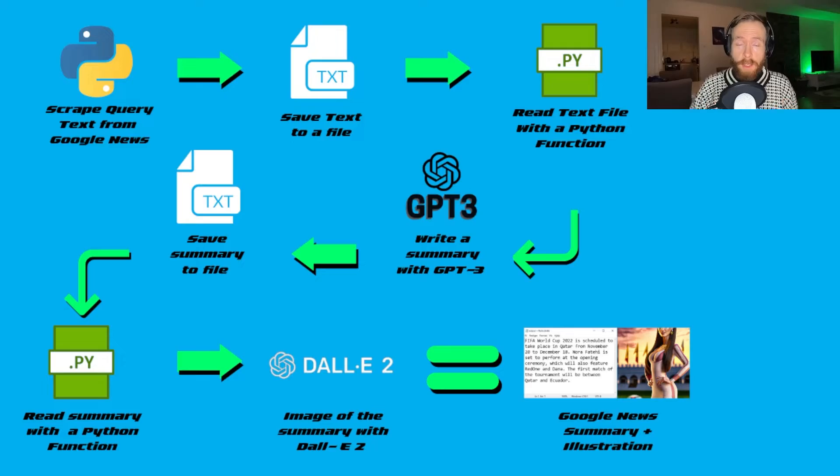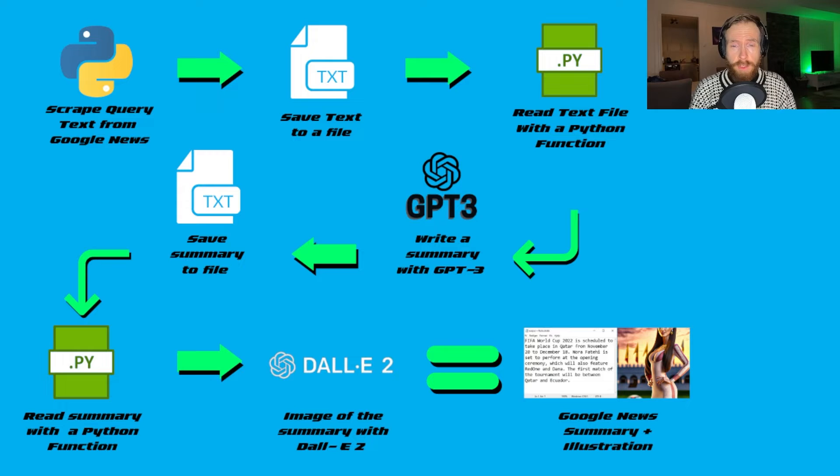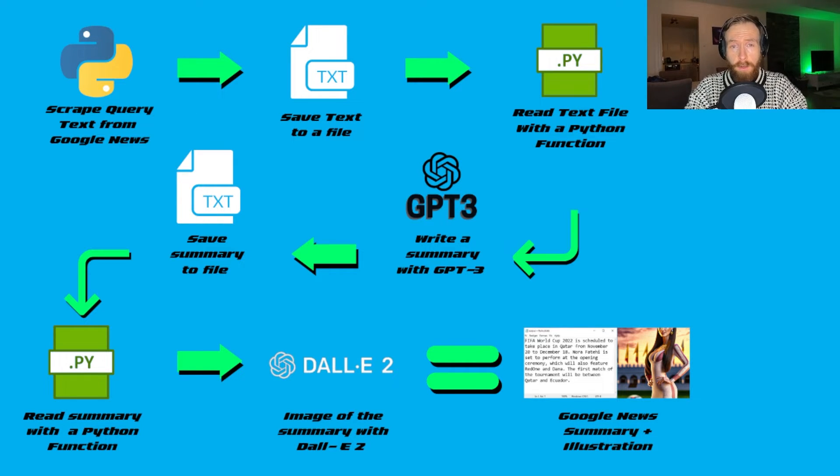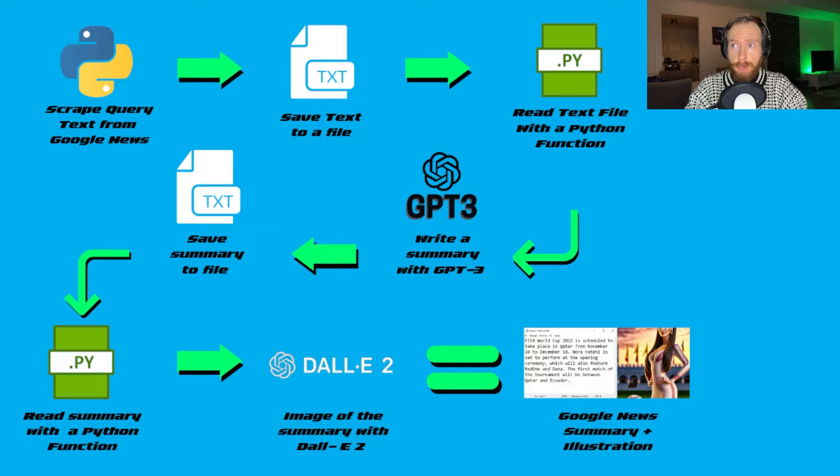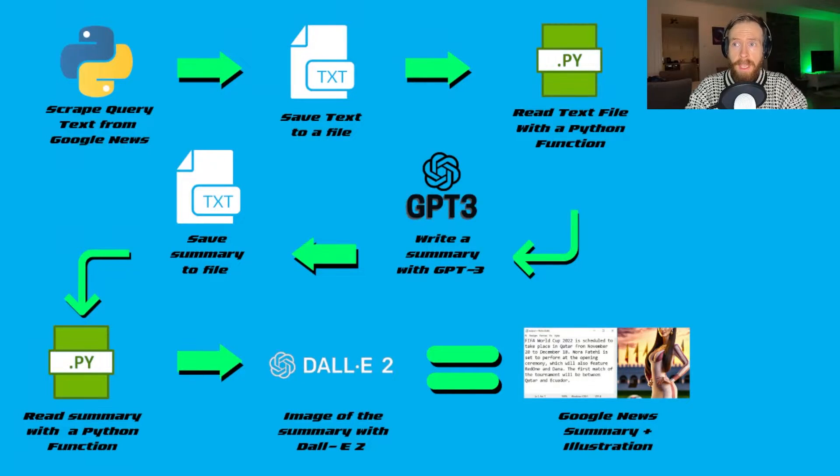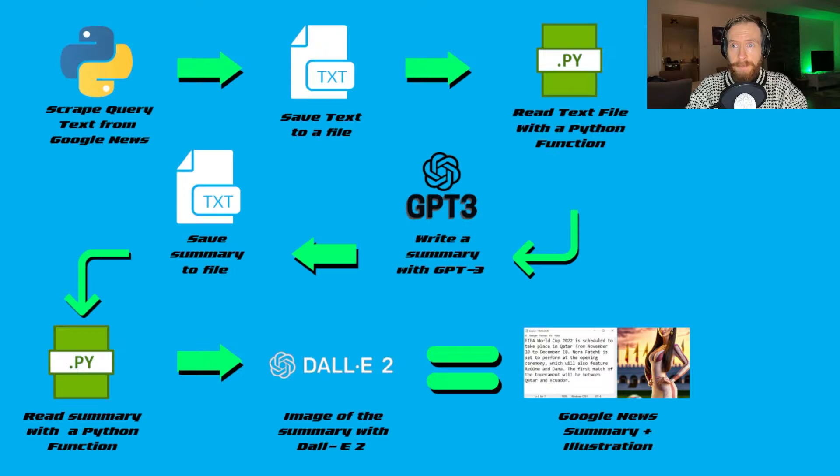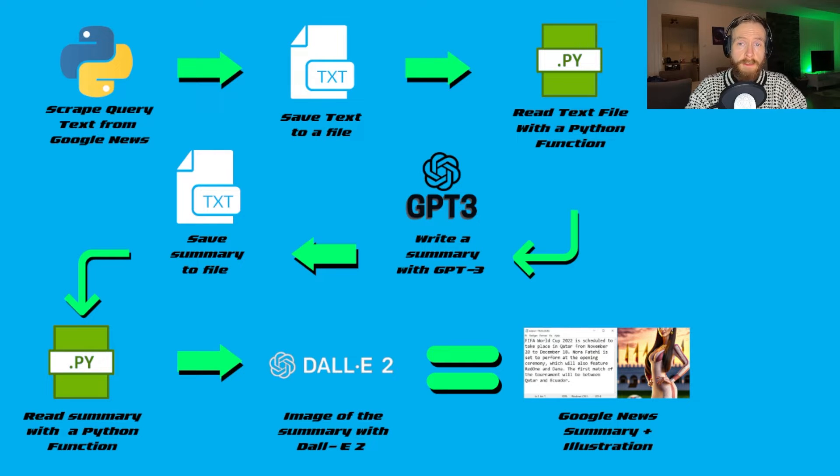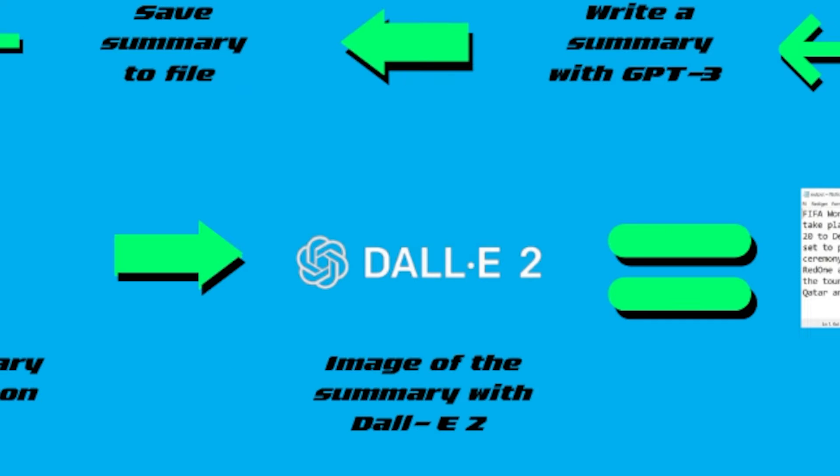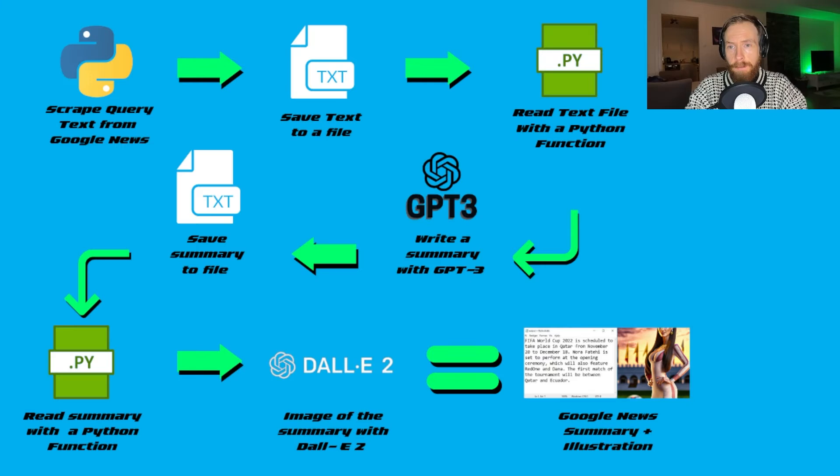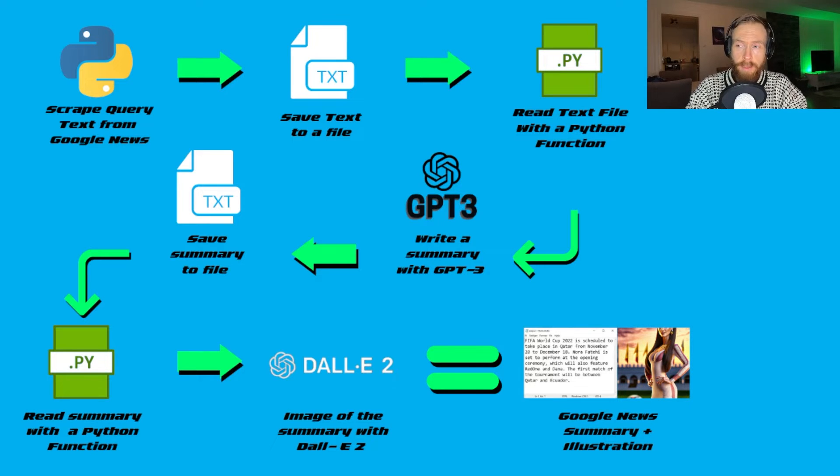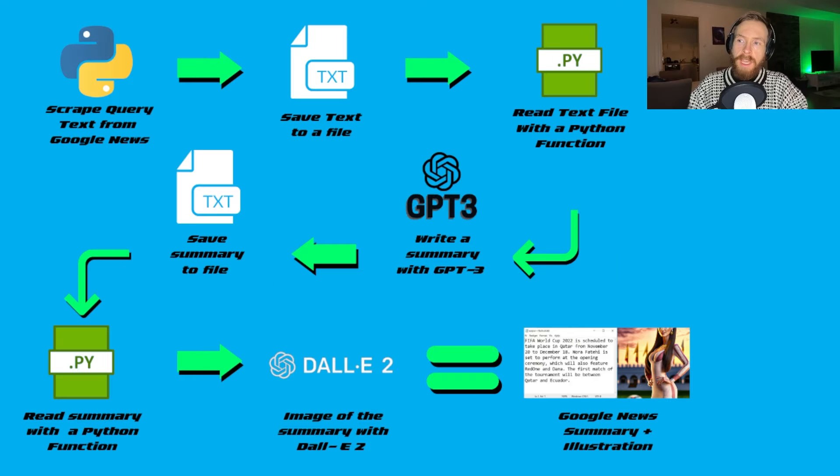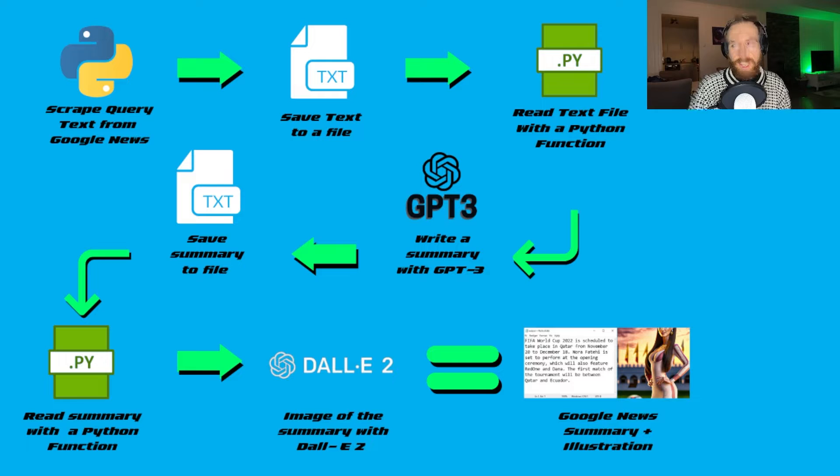So let's just get started by looking at a quick flowchart I created for this script. We start off with scraping a query text from Google News, save this text to a file, use a Python function to read the text file, write a summary of it with GPT-3, save that summary to a file, use the same Python function to read that file, and use the DALL-E 2 API to create an image of that summary. Then we will end up with a Google News summary and an illustration of that summary.